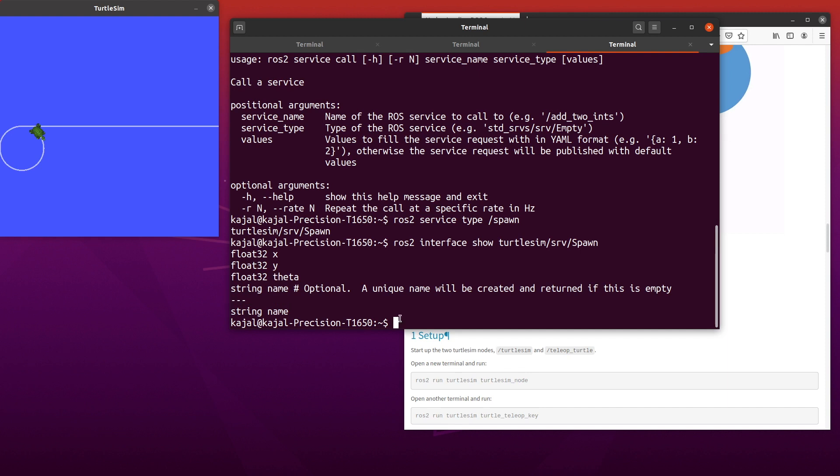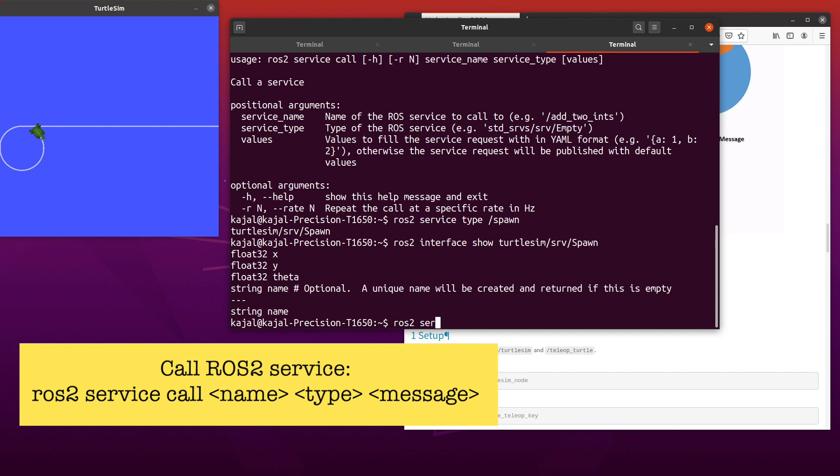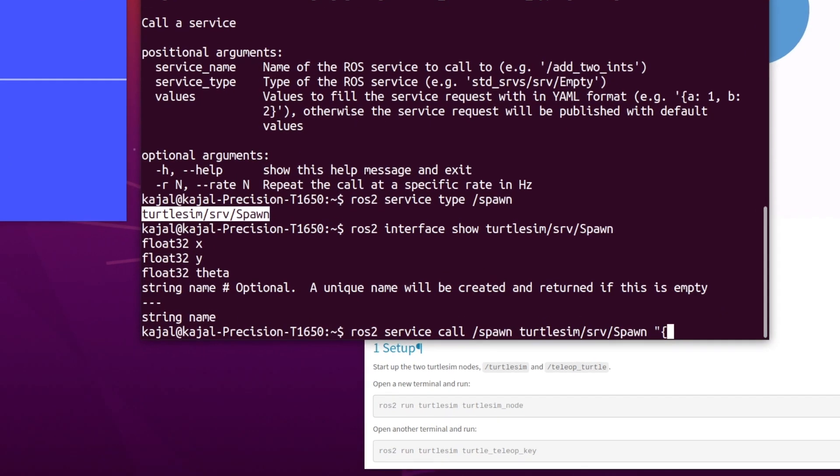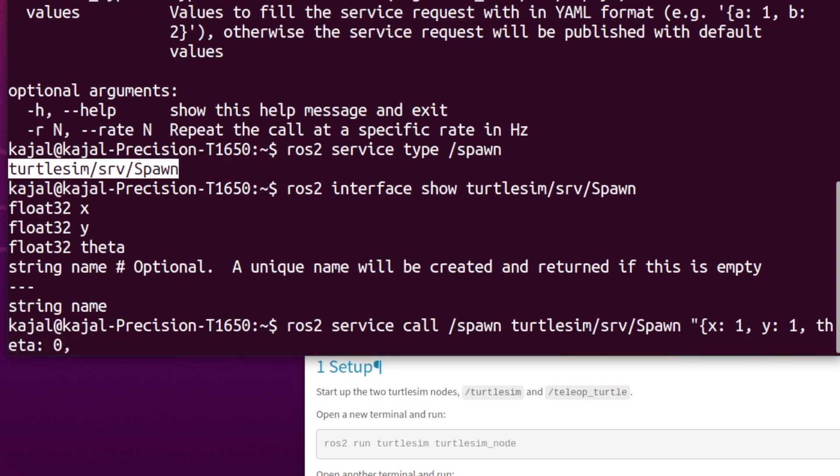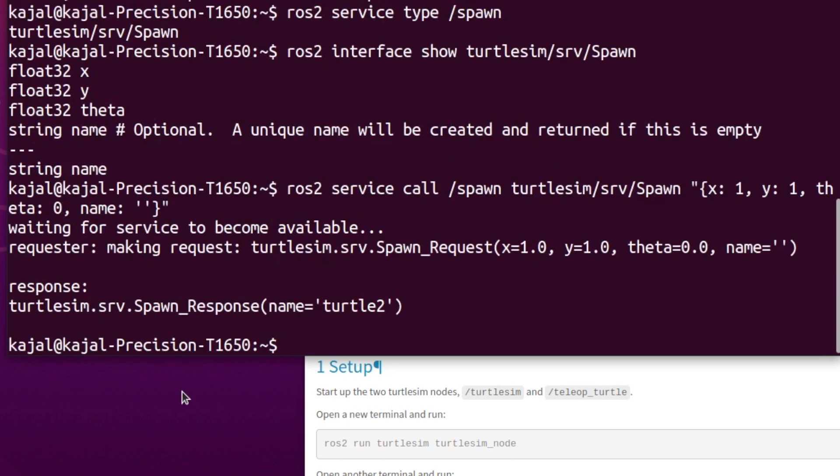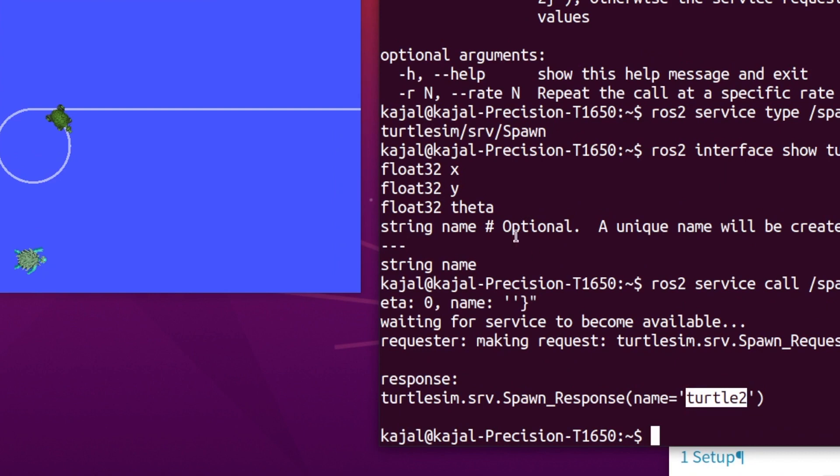With that, let's call the service. Type the following command: ROS2 service call, name of the service, type of the message, and the message itself in YAML format. As seen on the terminal, we have sent a request and we also got a response with turtle2. And if you look at our simulation window, there is now a second turtle.